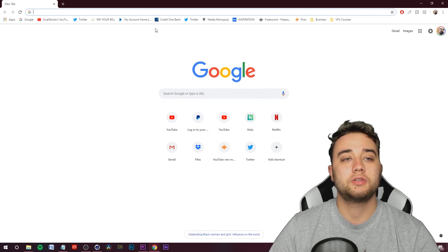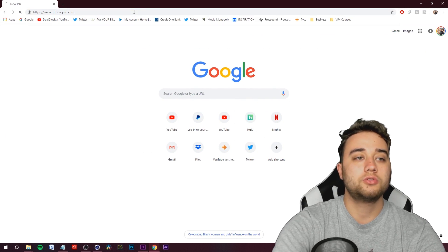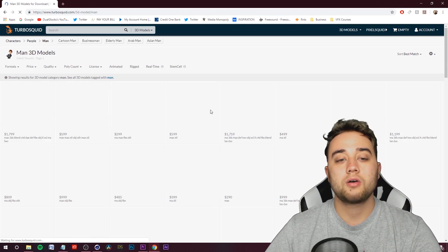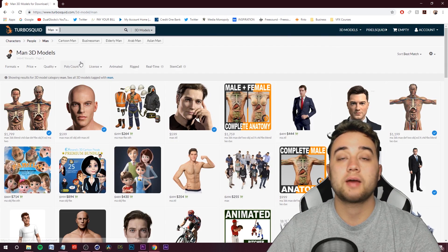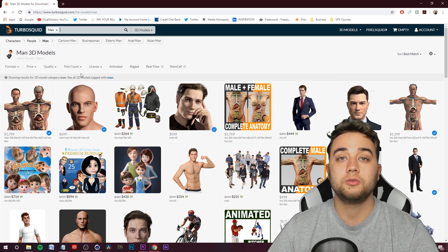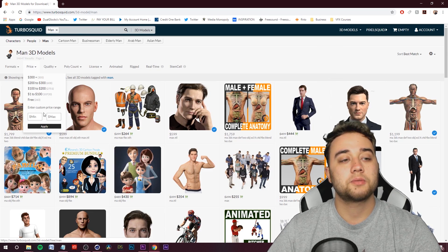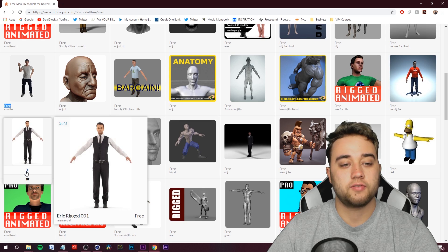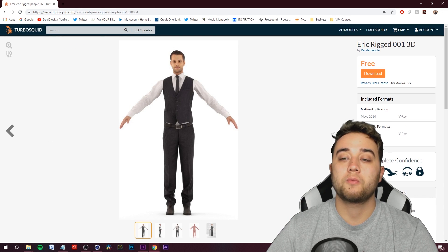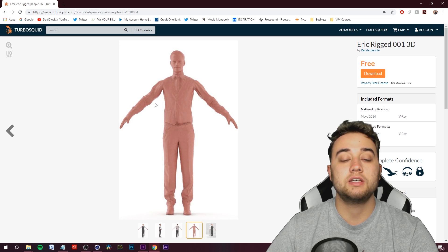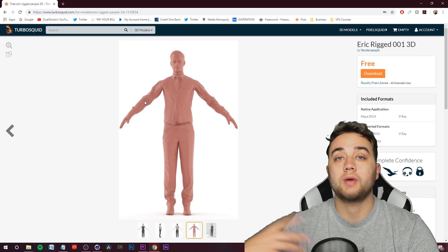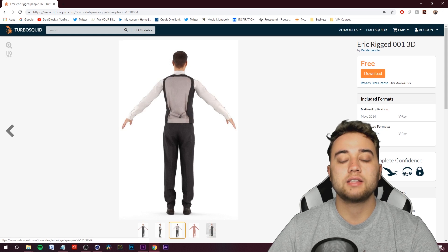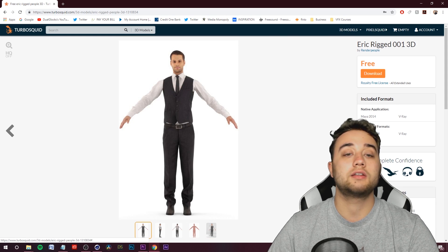Let's hop on the internet and go to turbosquid.com. I'm going to look up a man model. If you want, you can look up an actual samurai model or whatever you'd like to apply this to. In terms of price, I'm just going to click on Free. Something like this — very basic. Important: we want to make sure that whatever model we're downloading, it's in a T-pose so that we can actually animate it.